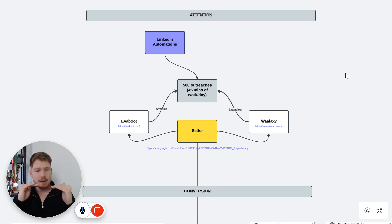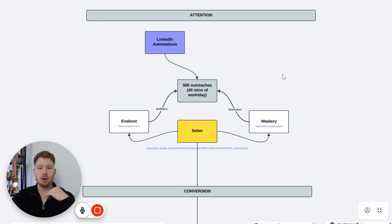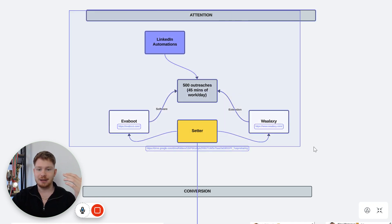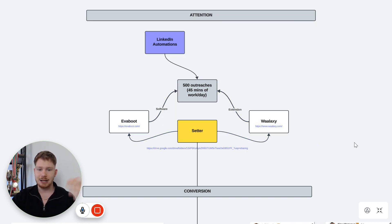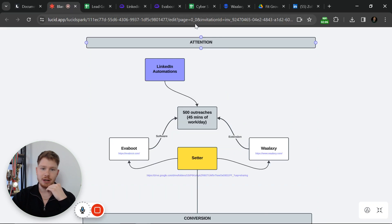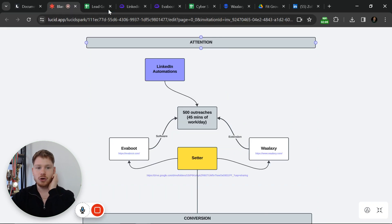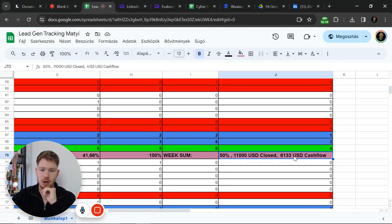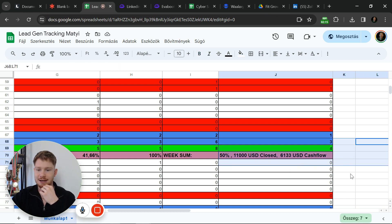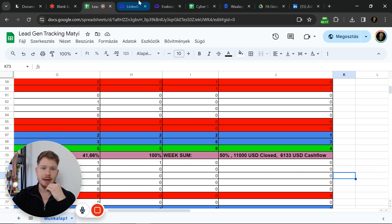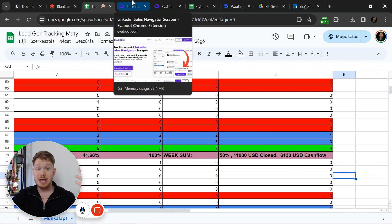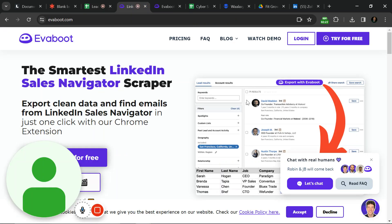The problem is most people don't know how to utilize this and don't know how to get attention on LinkedIn through messages. This automation is going to make it extremely easy for you to generate leads. If you want to make $11,000 every single week on LinkedIn — this is one of the statistics from one of the weeks we did on LinkedIn — make sure that you execute on this.